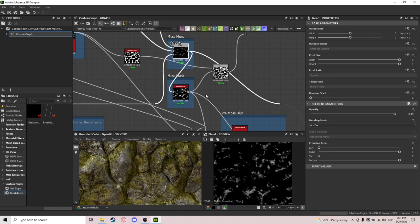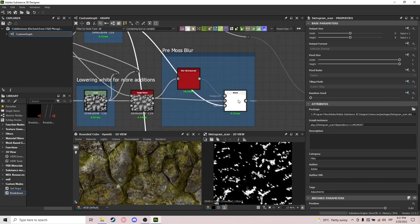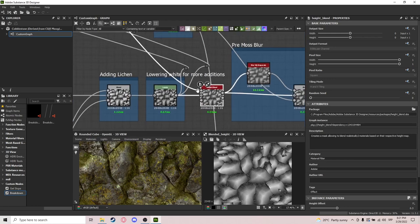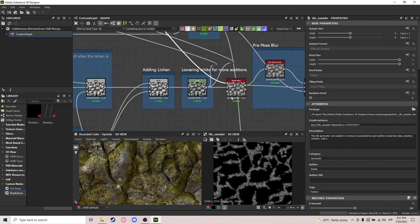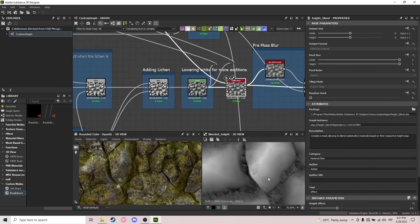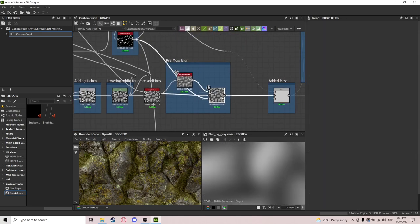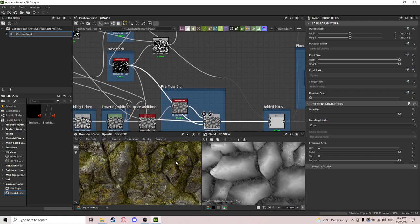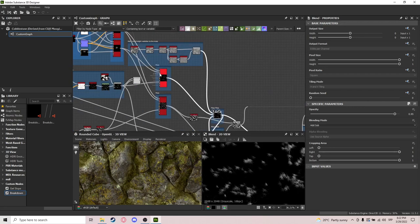We do a height blend with this moss to get it between the cracks of the rocks. After that I pre-blurred the places where moss will be — this is the random moss and this is the moss scattered around the rocks — and then I add the moss using that mask.